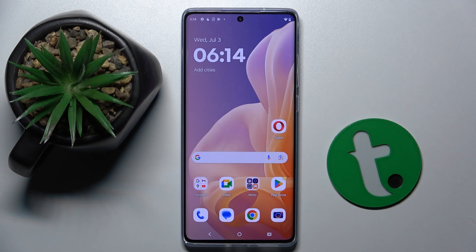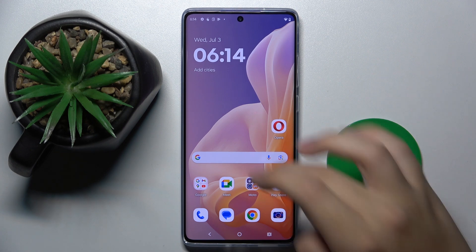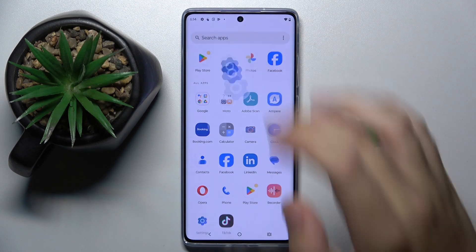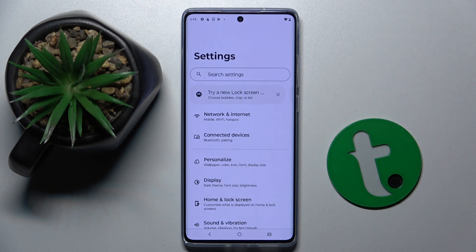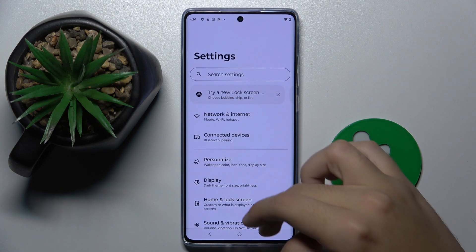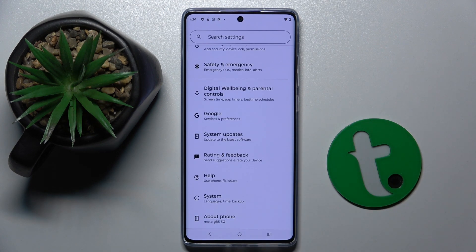First, to do this we have to open our Settings, then scroll down and click on the Google option.